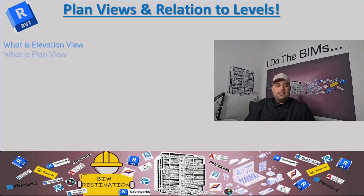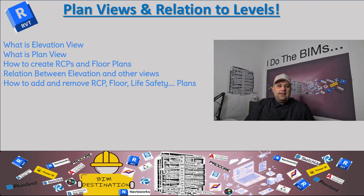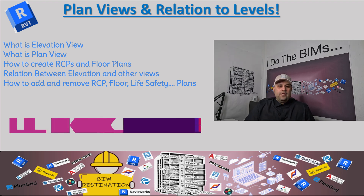Hello guys, my name is Armin. In today's episode of Learning Revit, I want to show you the relation between levels and floor plans. This is a very important concept that you need to understand in Revit — the relationship between levels and floor plans, which are the views that you create. The main element is the level, where you define the datum in terms of elevation for your Revit model.